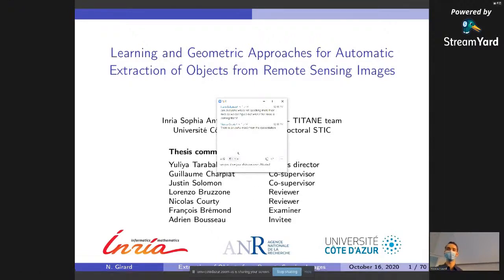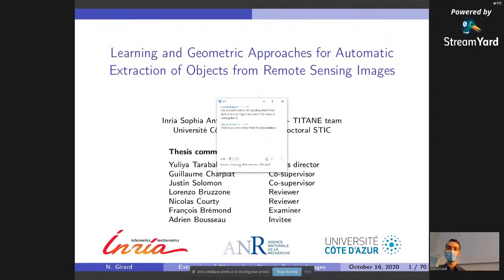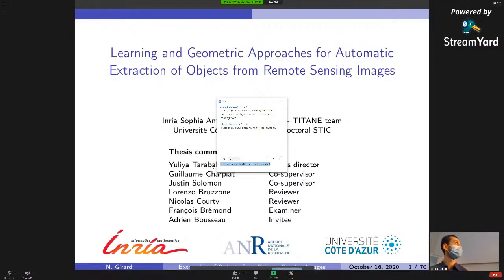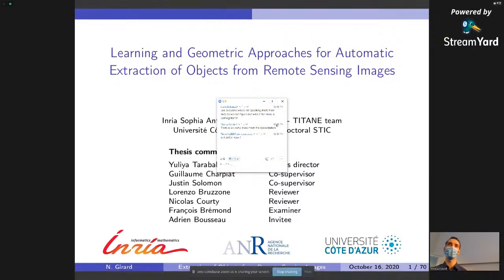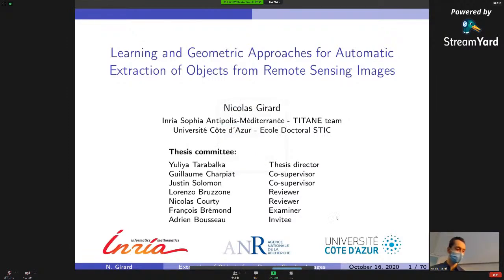Hello, my name is Gabriel, a PhD student on the two-time team at INRIA. Thank you for attending my presentation on Learning and Geometric Approaches for Automatic Extraction of Objects from Remote Sensing, which was funded by AMR.